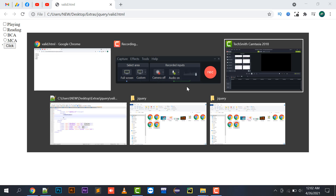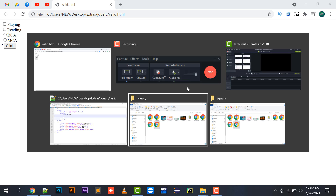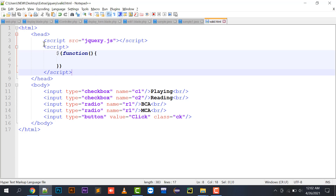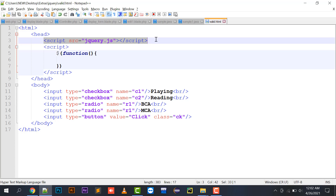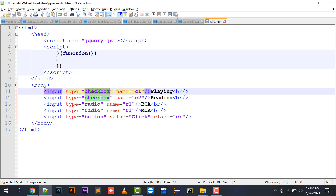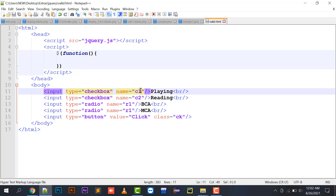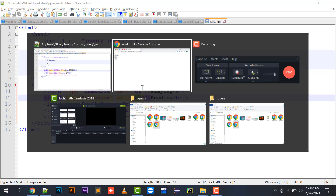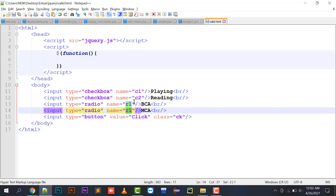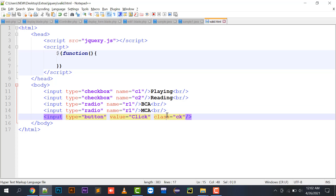I have made some temporary code in which I have added my jquery.js file and I have put a function with input type checkbox. Both checkboxes have names c1 and c2, and for the radio buttons I have defined the same name across all radio buttons. Here is a button click.